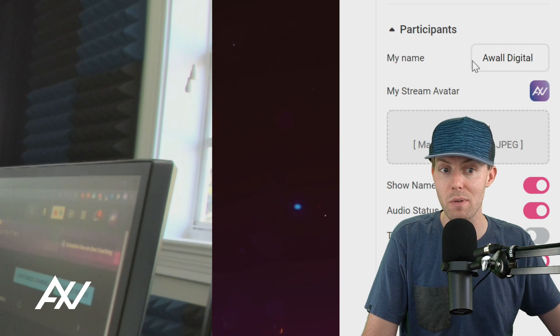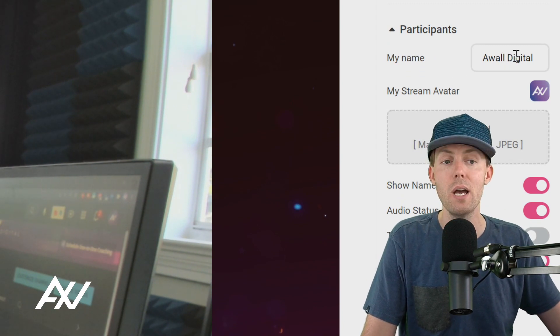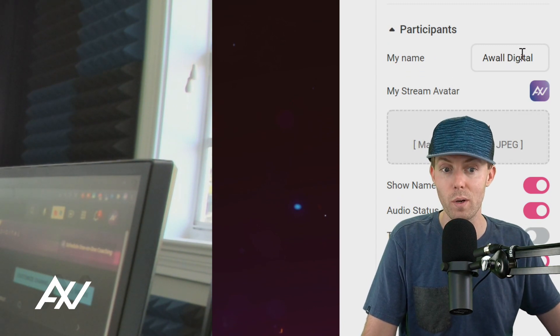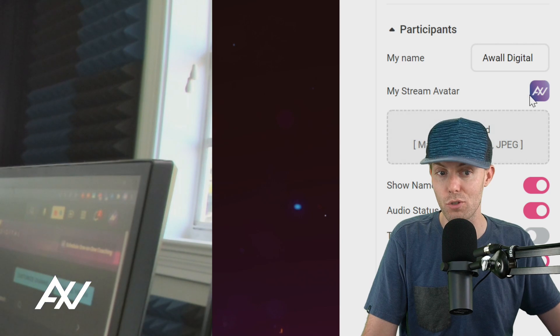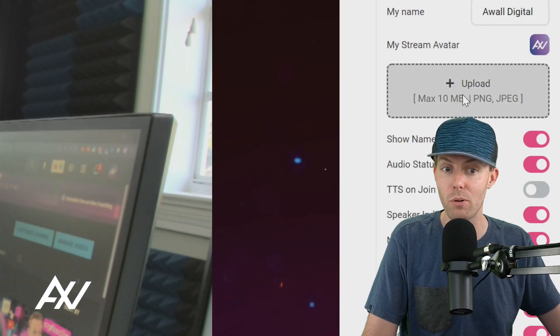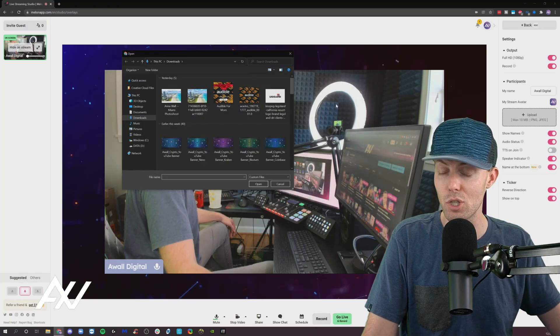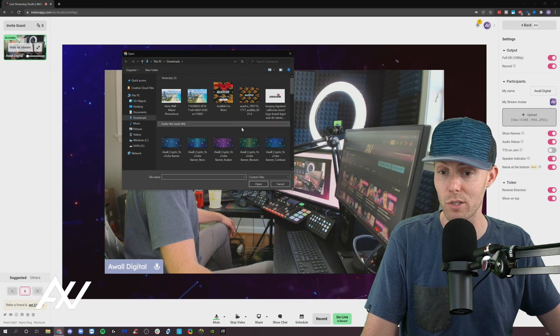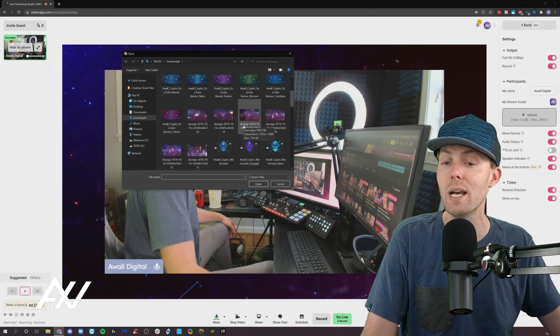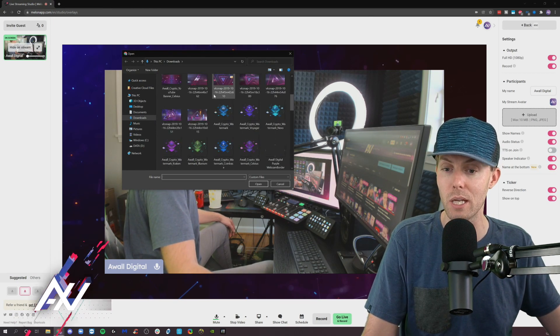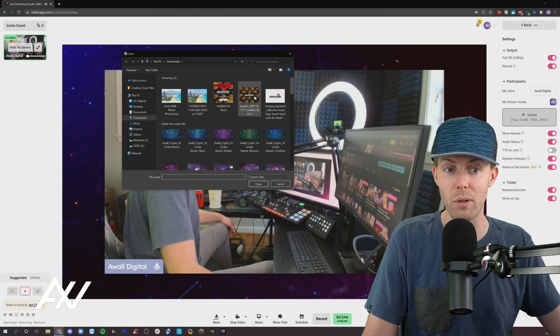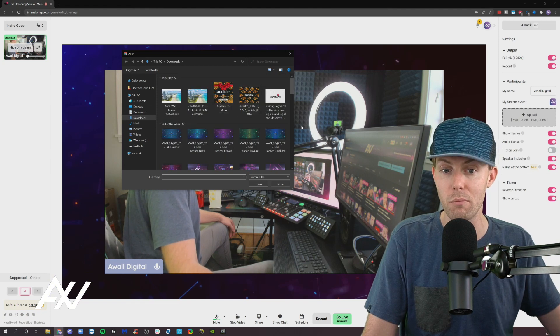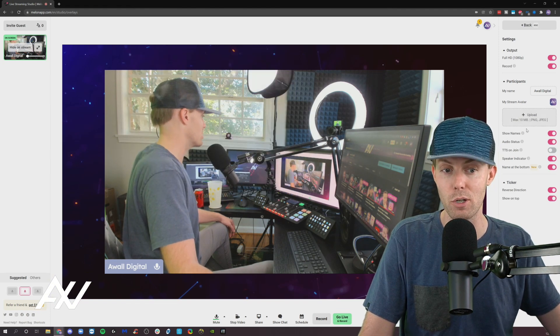Then you can change your name here under the participants tab, change it to whatever you want, and you can change out your stream avatar by uploading a square image of your choice. It doesn't have to be transparent. It can be a square image of your choice into the platform and then plugging it in there as your stream avatar.